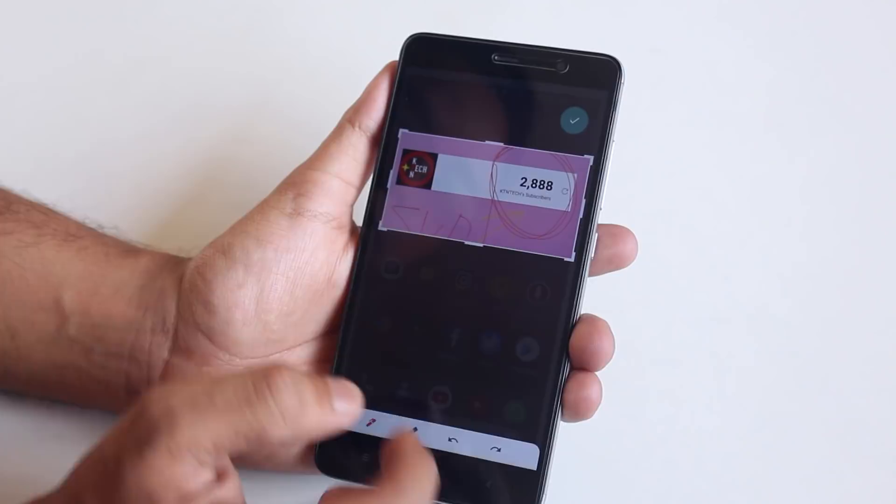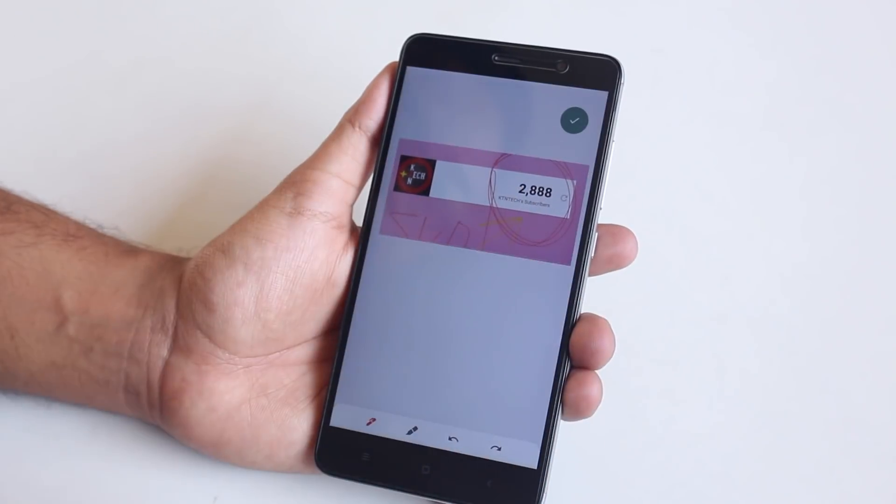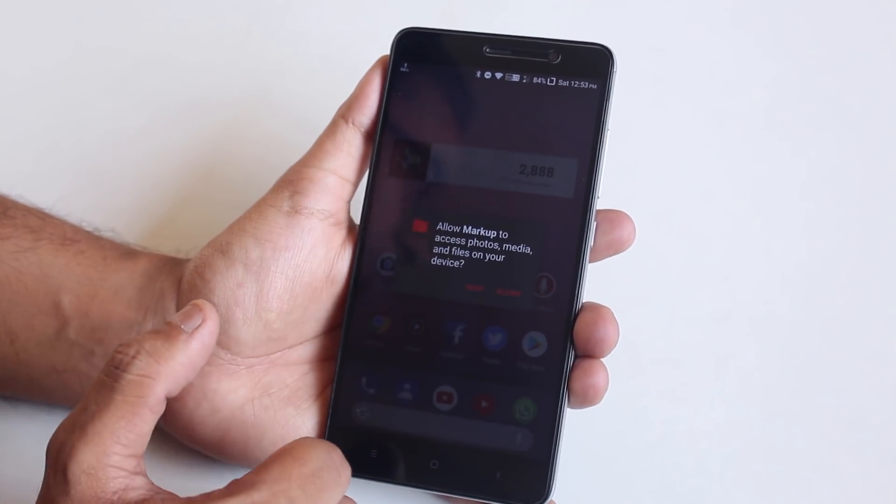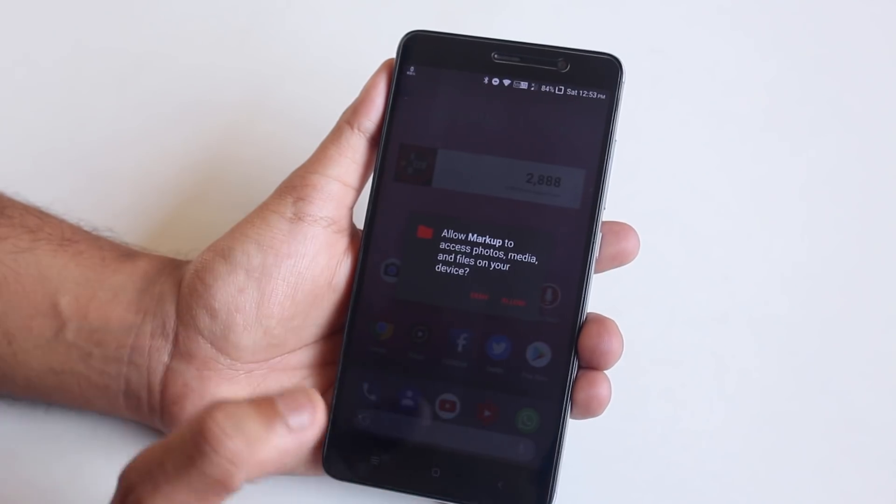Hopefully there will be many more features implemented in the final release of Android P. So there you have it — that wraps up this video. Hope you liked it. If you did, please give this video a huge thumbs up and subscribe to the channel if you love my work. This has been Tito from KT and Tech, signing off. I'll see you guys in the next one, bye bye!